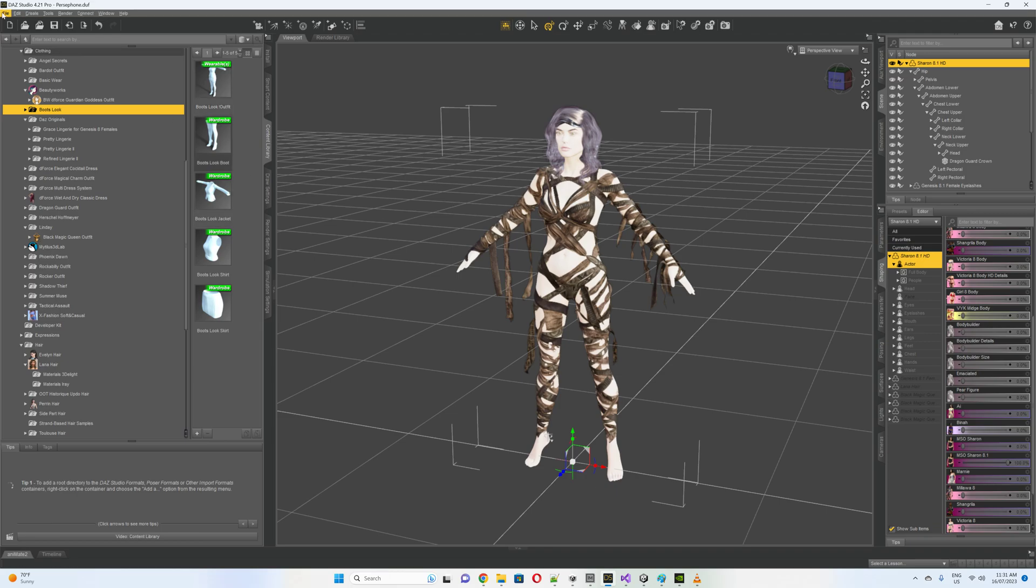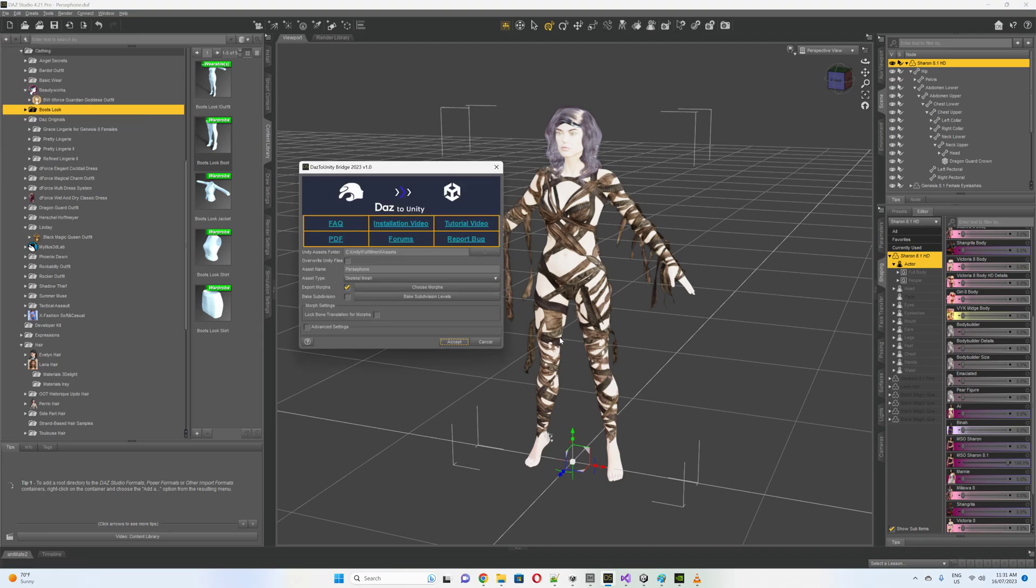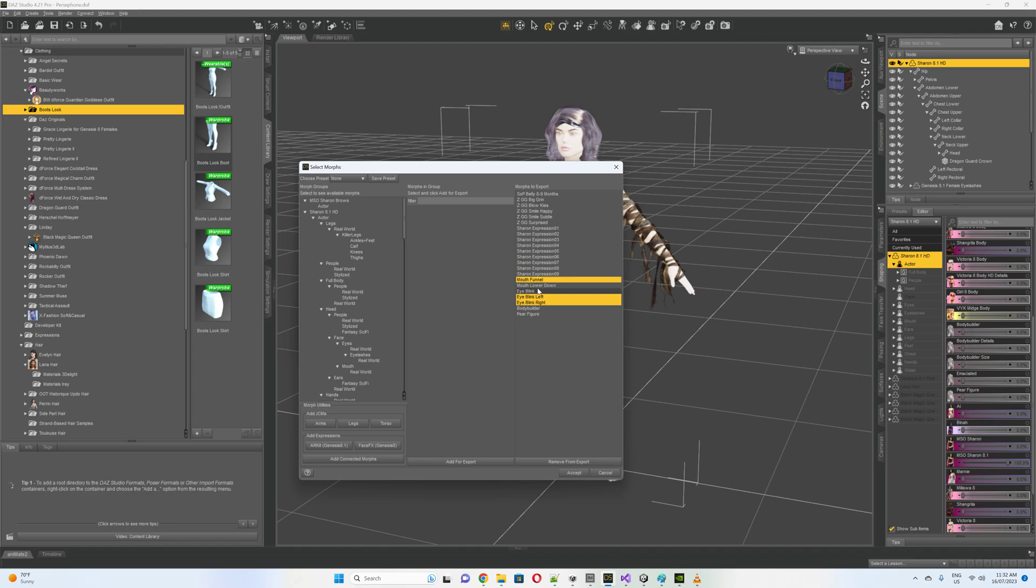So if we start off and we use the DAS bridge, DAS Unity bridge, at the moment you're going to overwrite files. So the main thing is what morphs to choose. The morphs that I've chosen, you've got eye blink left and right, and these mouth lower and lower down and funnel. So I've gotten those.